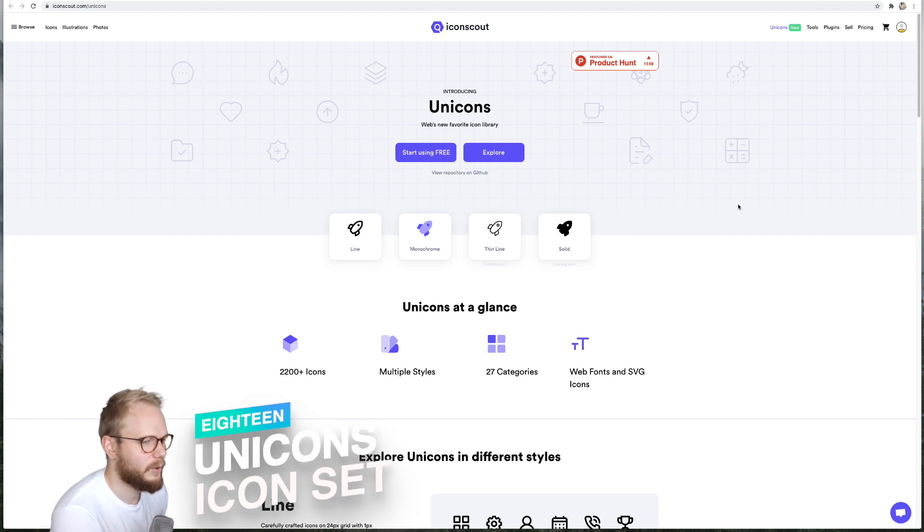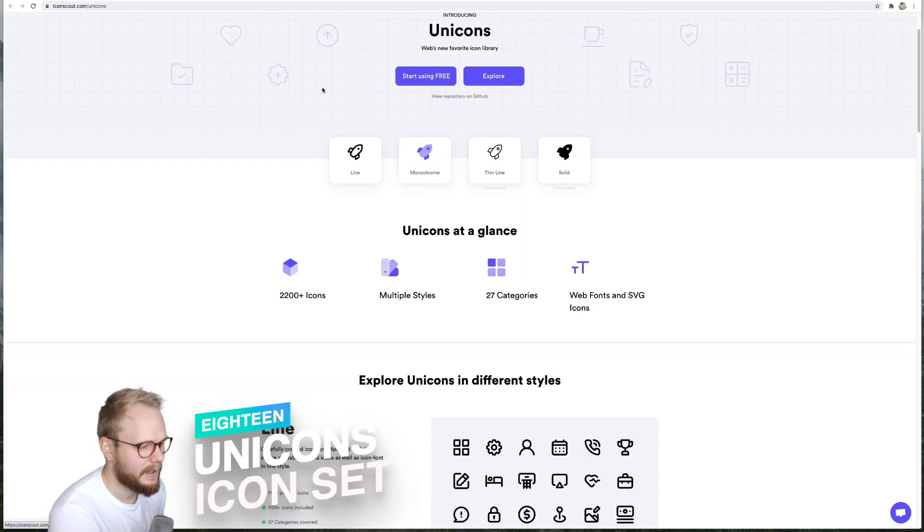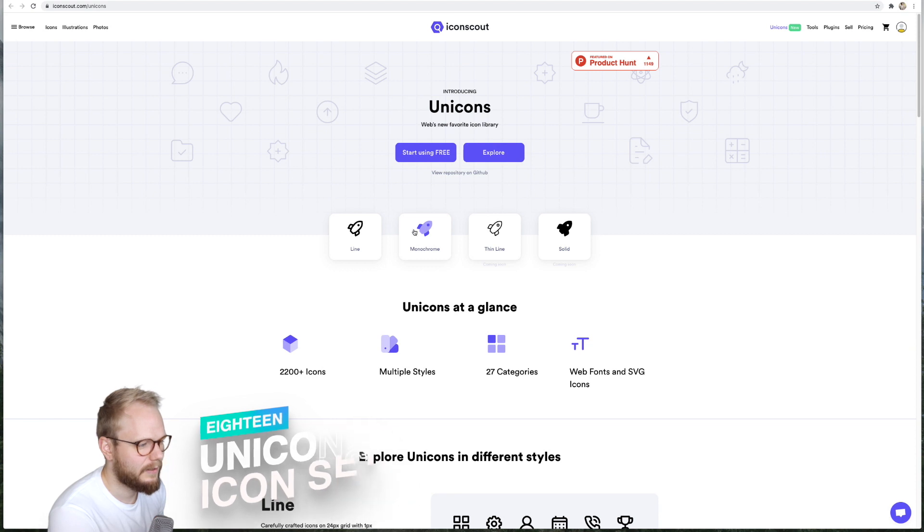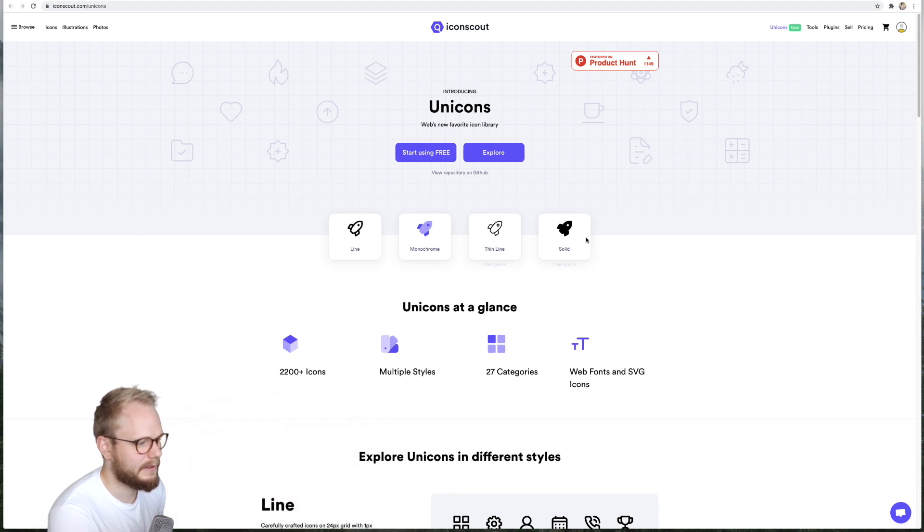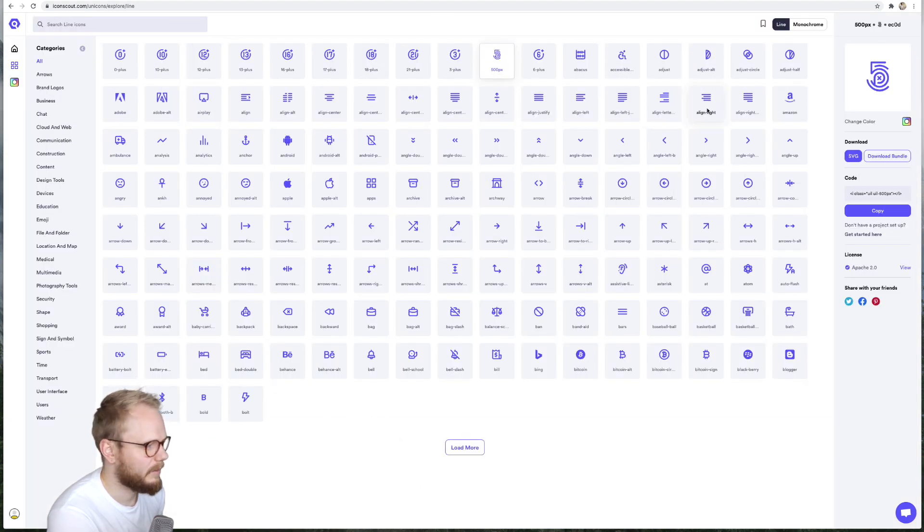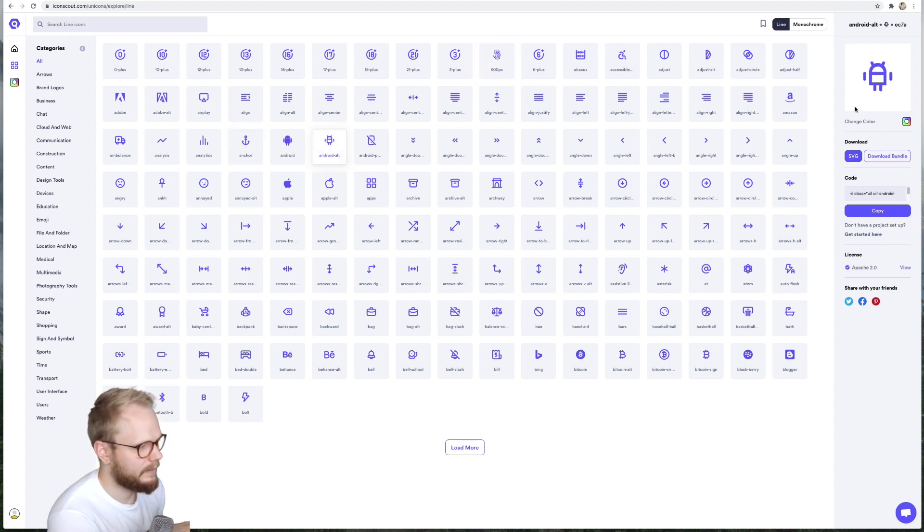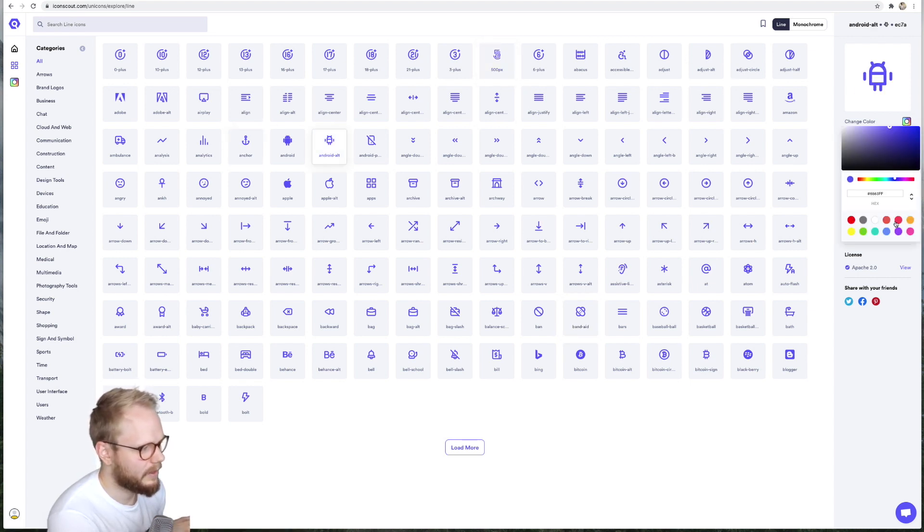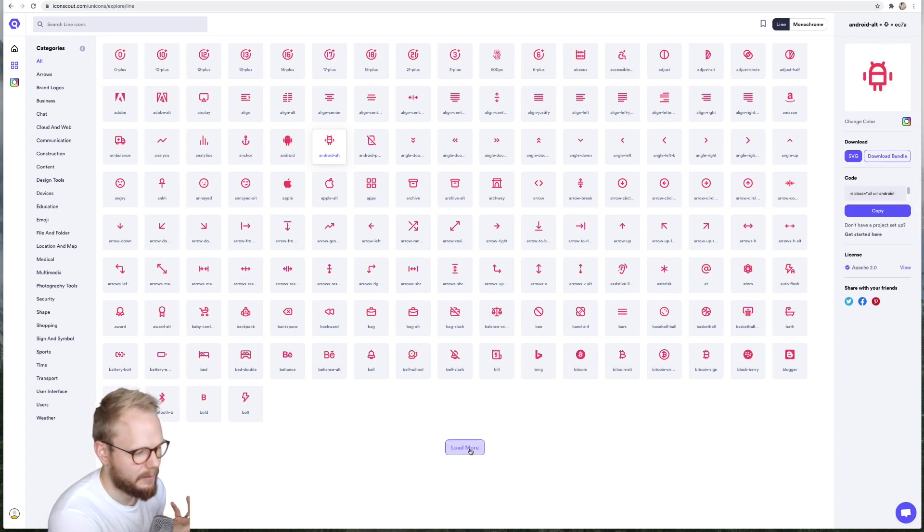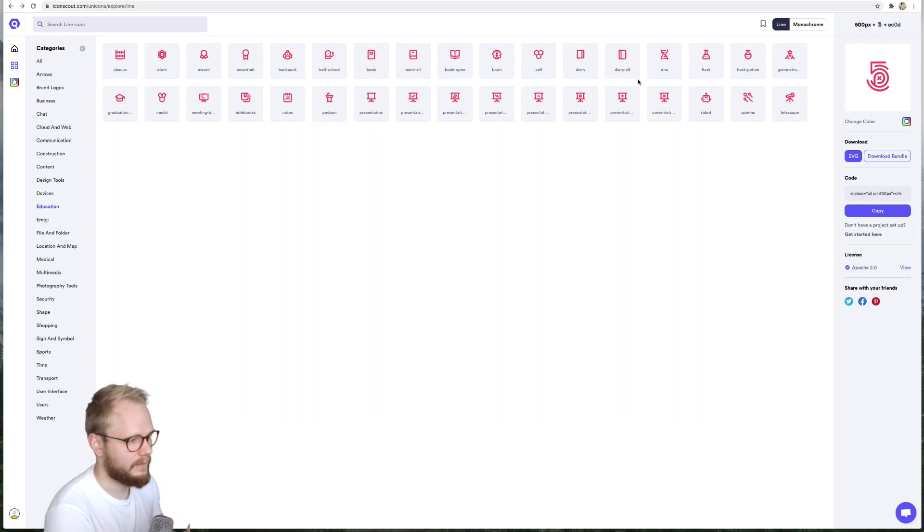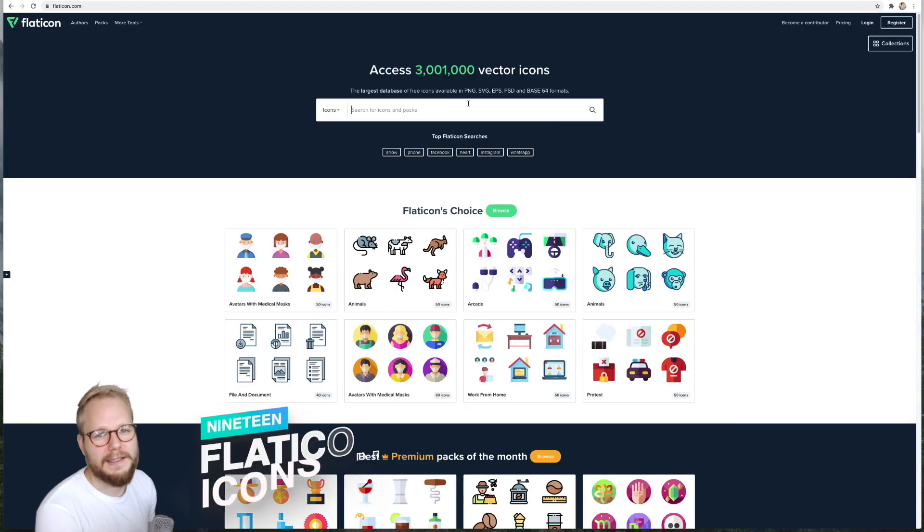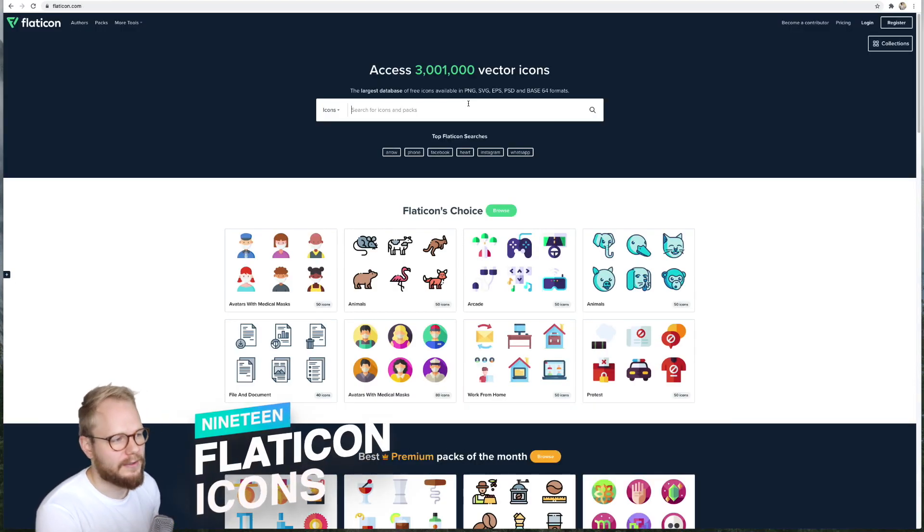Number 18 is Uni Icons or Unicorns, regardless. It's by Icon Scout, again split into different styles. If I preview one, for example, this is line one which is totally free. I can download a single icon if I want, and of course change the color too. It's almost like an app to edit. They're quite generic but they're well-crafted to then add to your project work.